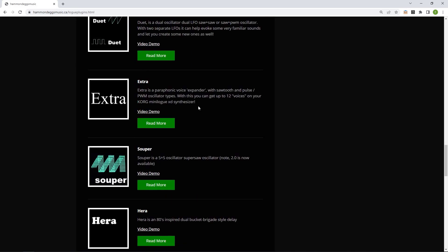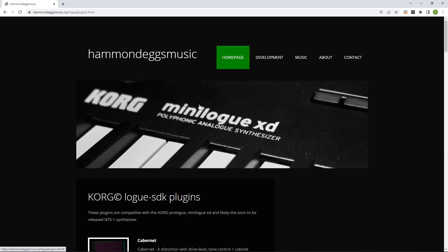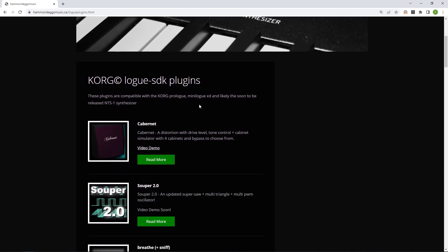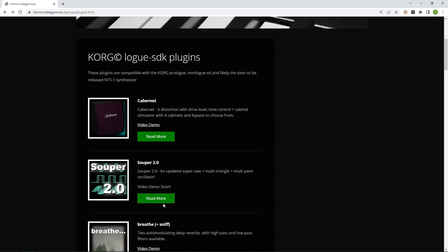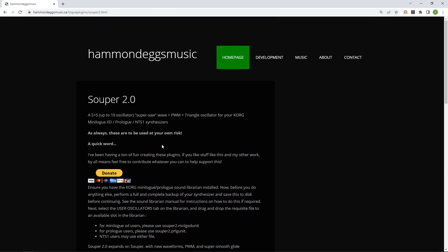The developer spent a lot of time creating all of this. While you can install the oscillators for free, donating — even five dollars — would be nice since developing takes a lot of time, just like making these videos. One example is the 'Super 2.0' oscillator — a super saw — and the description tells you what it does.